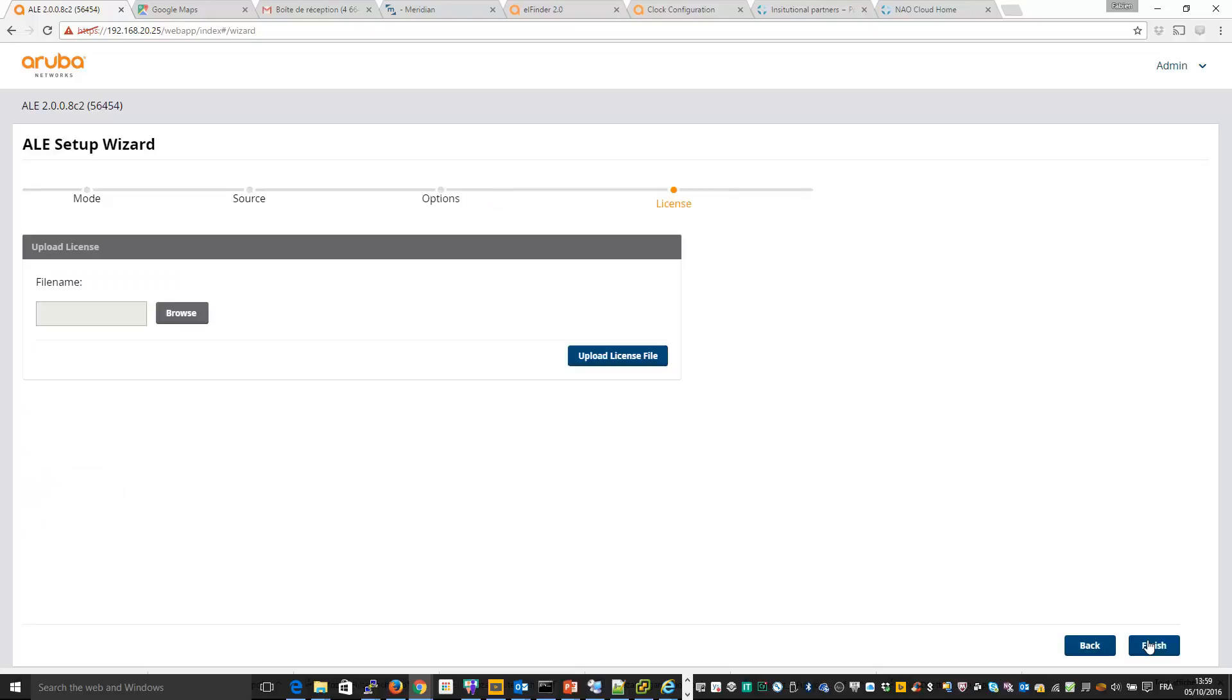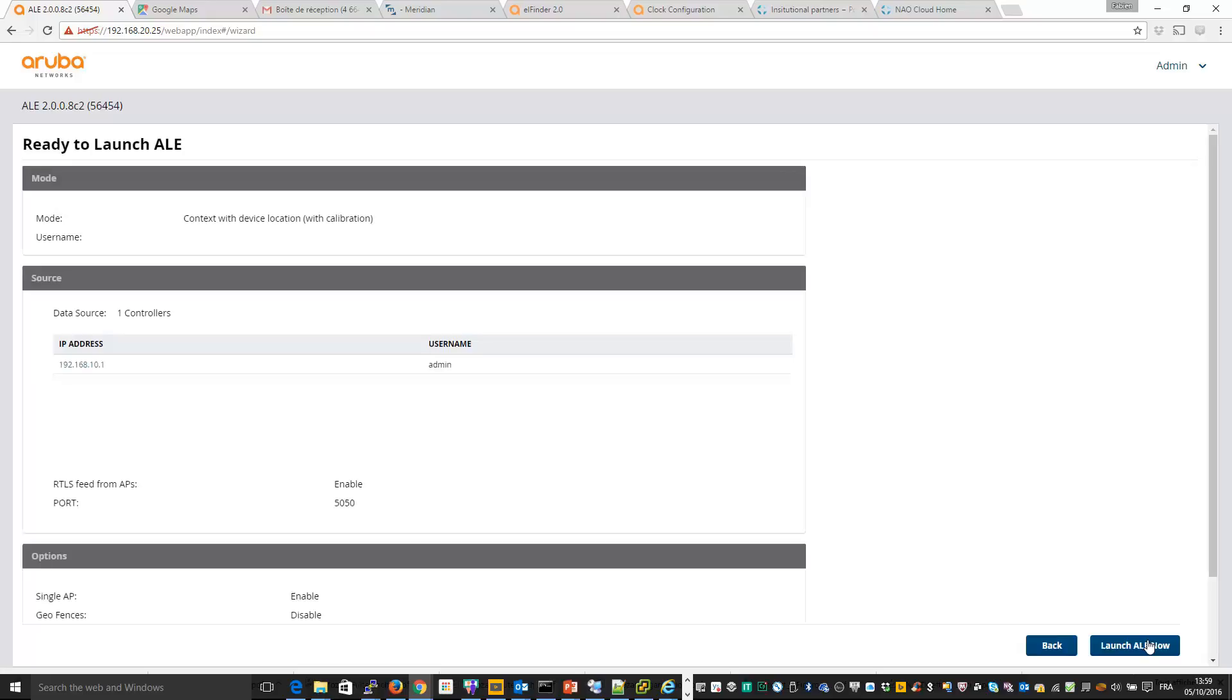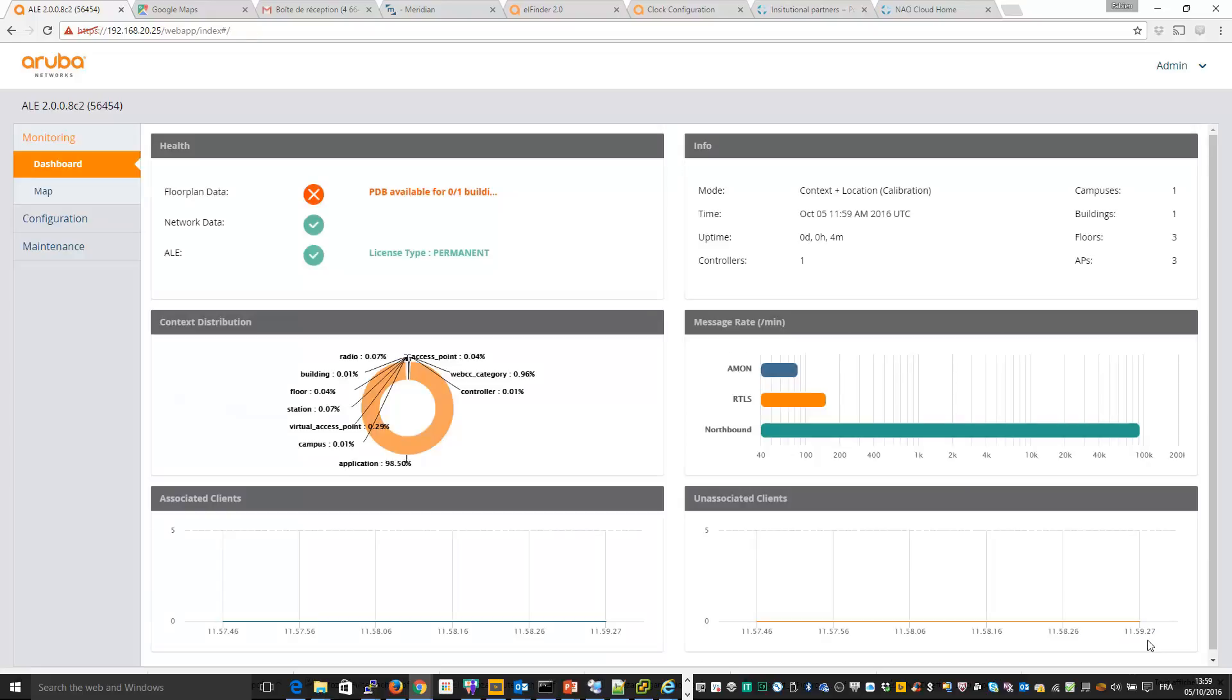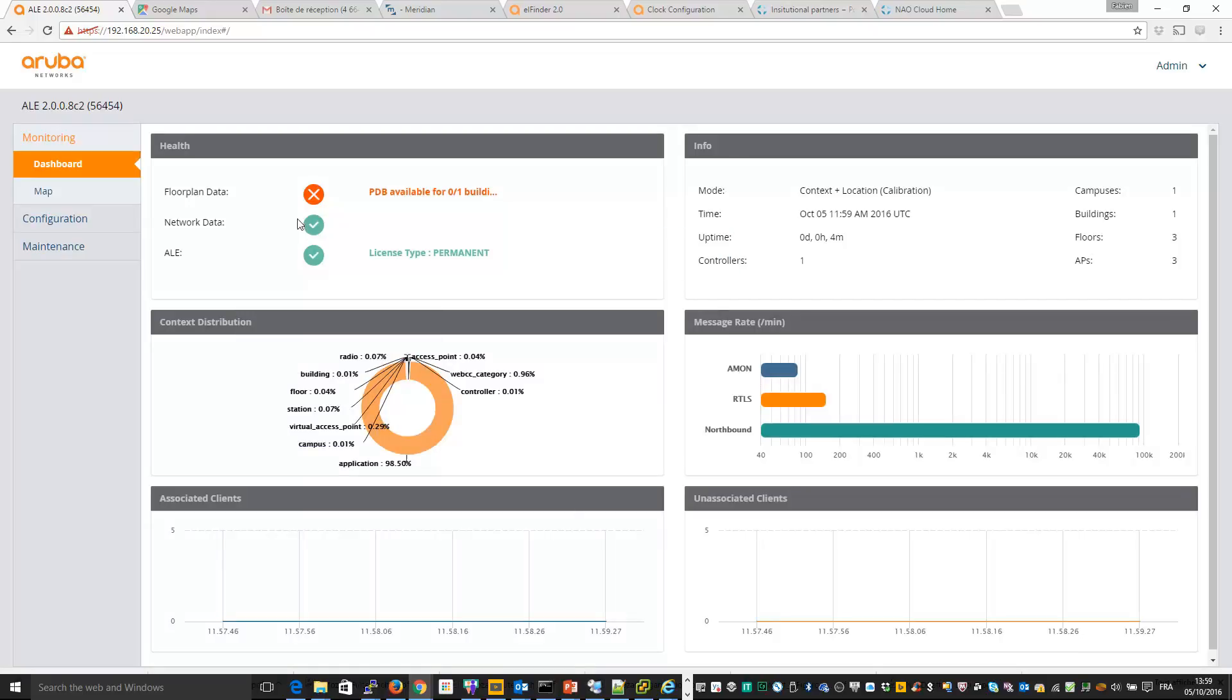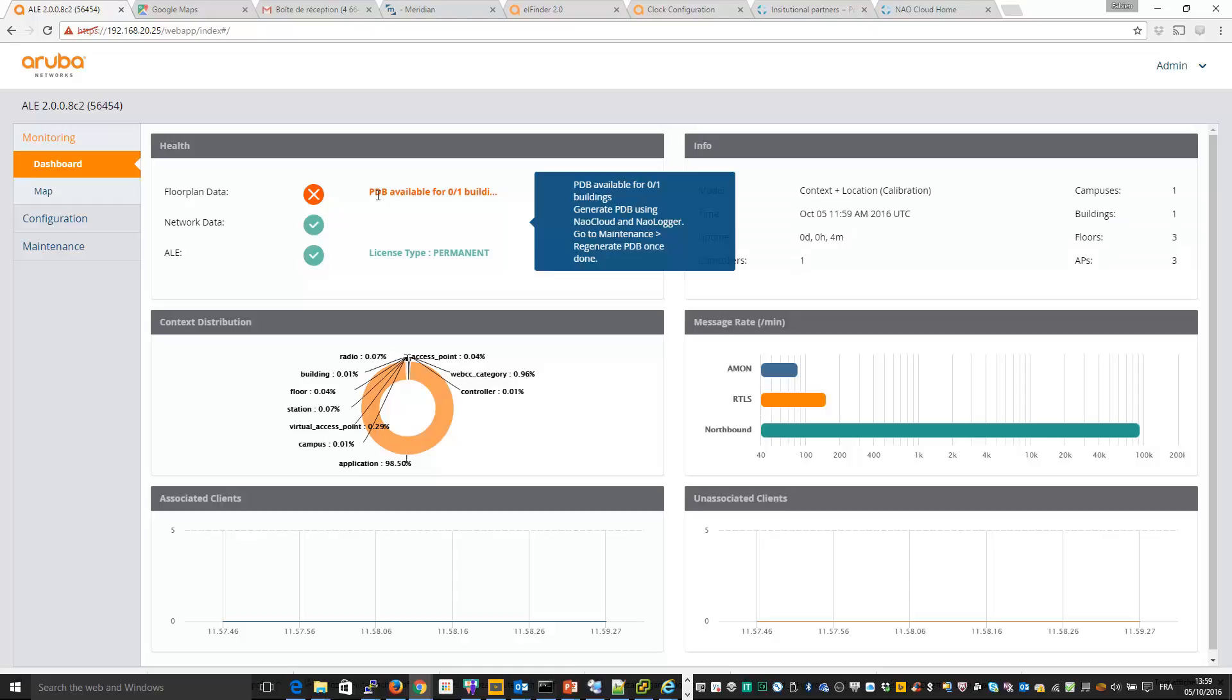So finally you need to upload the license if it is not already done. And when you click on finish, you can launch your ALE server and your ALE server is available. You can see it is okay, but there is no positioning database. So to configure your positioning database, you need to calibrate it.